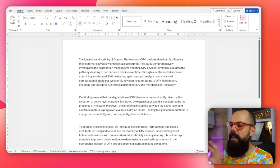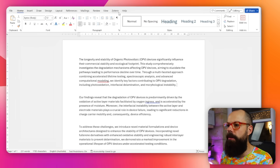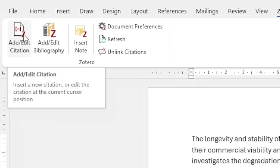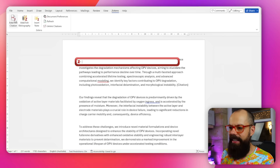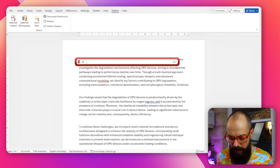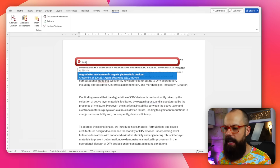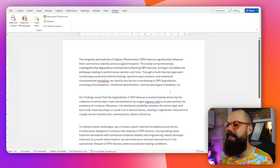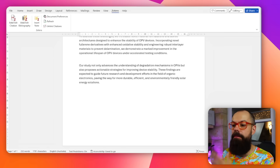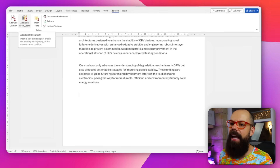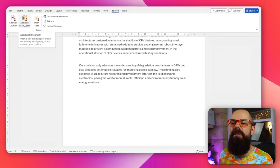Work out where you want to place the reference, then click Zotero in the toolbar and select Add Citation. A search bar pops up — I'm writing about degradation, so I type that, find the reference I want, click it, press Enter, and a citation number appears inline. But wait — it hasn't automatically added a bibliography at the end.